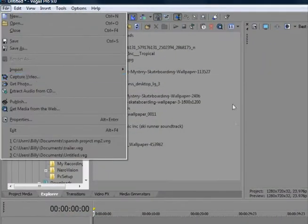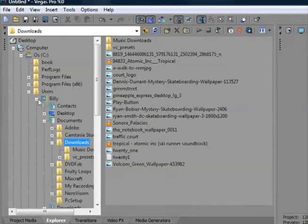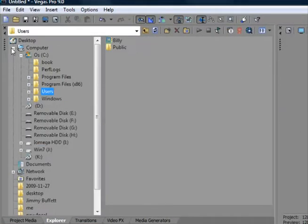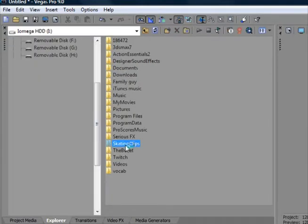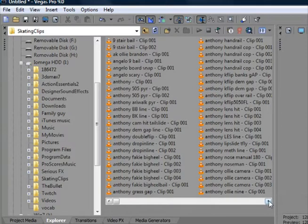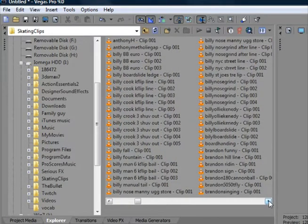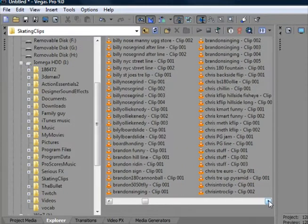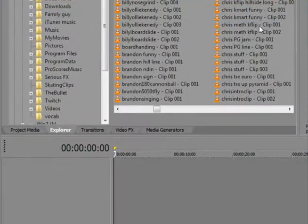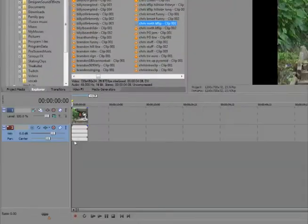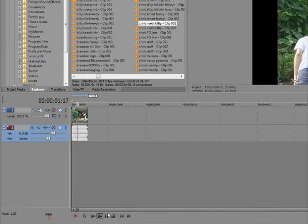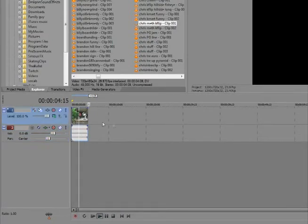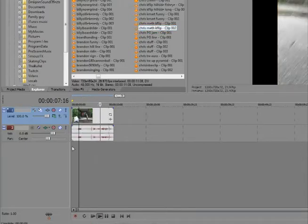Let's see. Hard drive, scheme clips. I don't know. Let's do Chris's K flip. There, wrong one. Throw that one in.